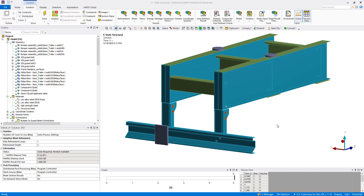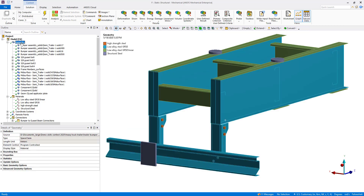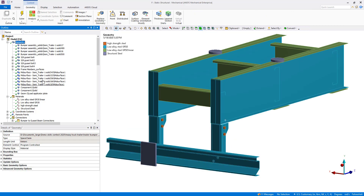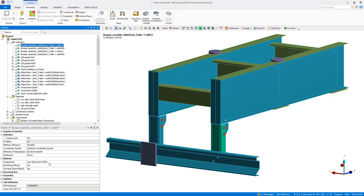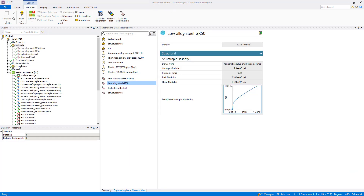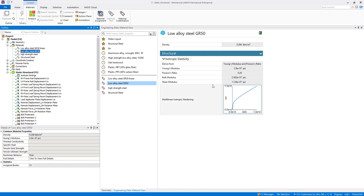Here we have our fully prepped geometry open in the ANSYS Mechanical interface, which is based on an outline tree structure starting with the model branch and underneath that a geometry branch listing all bodies in the model. Here we can specify and apply materials to a given body — for example, this particular part has been assigned low alloy steel grade 50. The materials branch lets us review all defined material properties, from basic isotropic linear elasticity to complex plasticity models such as multi-linear isotropic hardening, hyper-elasticity, visco-elasticity, and creep.